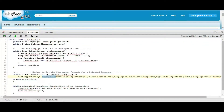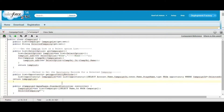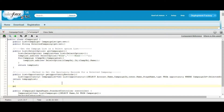If we call this method, then we will have a list of opportunities filtered using this selected campaign. Now we need to define a page reference method.